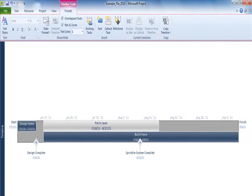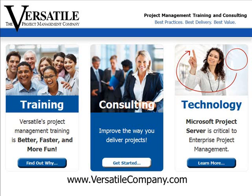The Timeline view is an important new feature in Project 2010. There's more to know about Microsoft Project 2010. Be sure to check out our other Project tutorials on YouTube. For great training in Project or Project Management, contact us at www.versatilecompany.com. We'll see you next time.